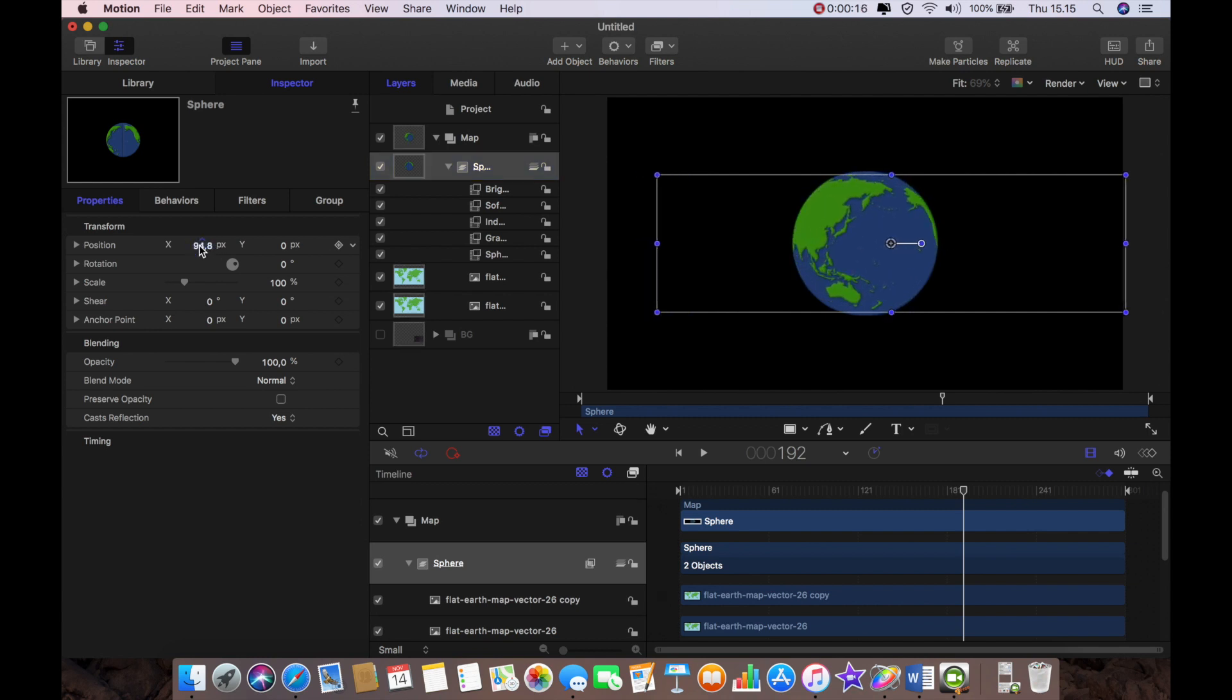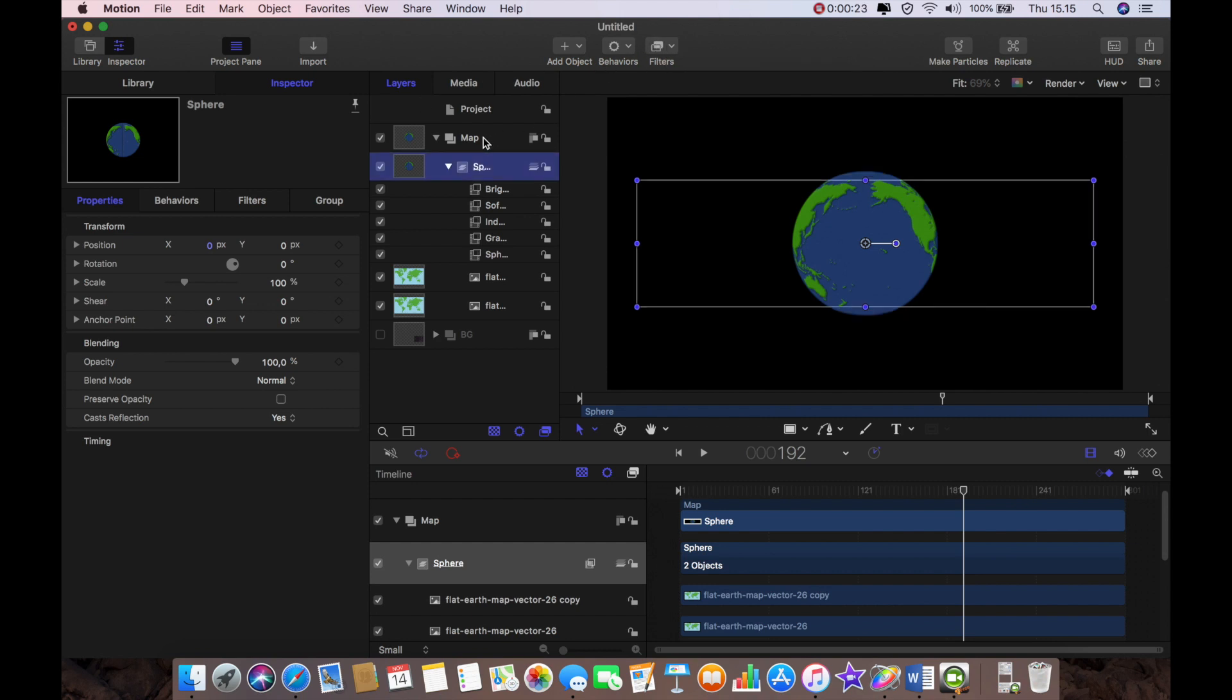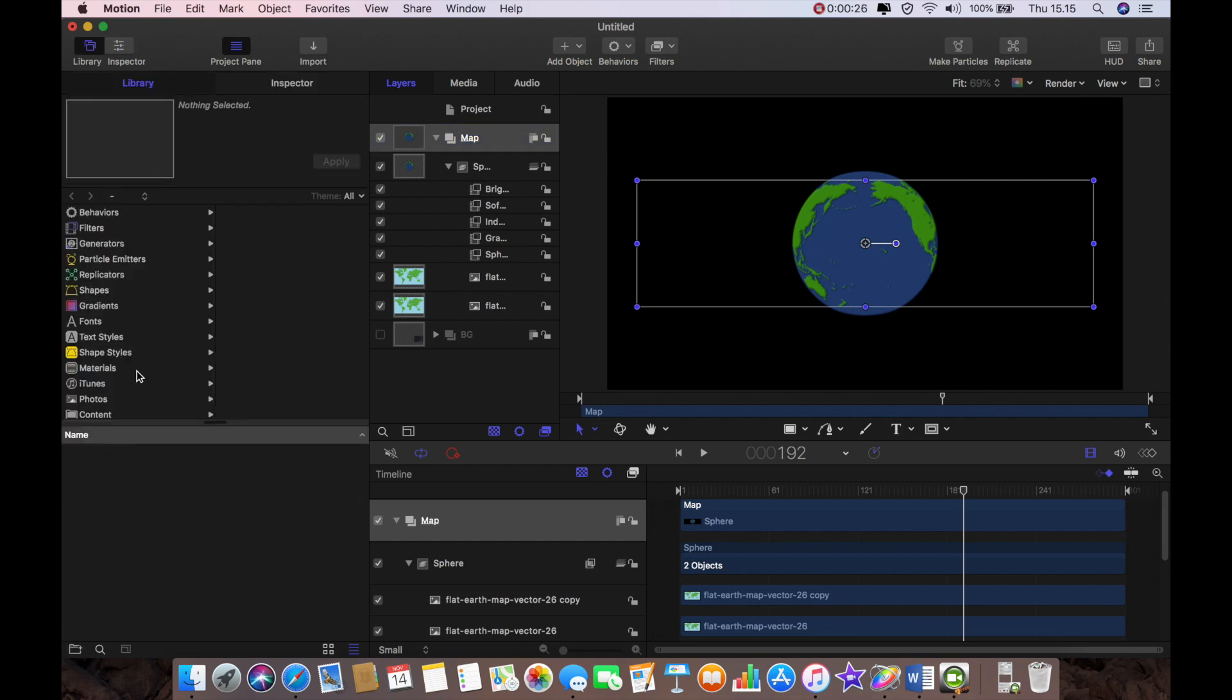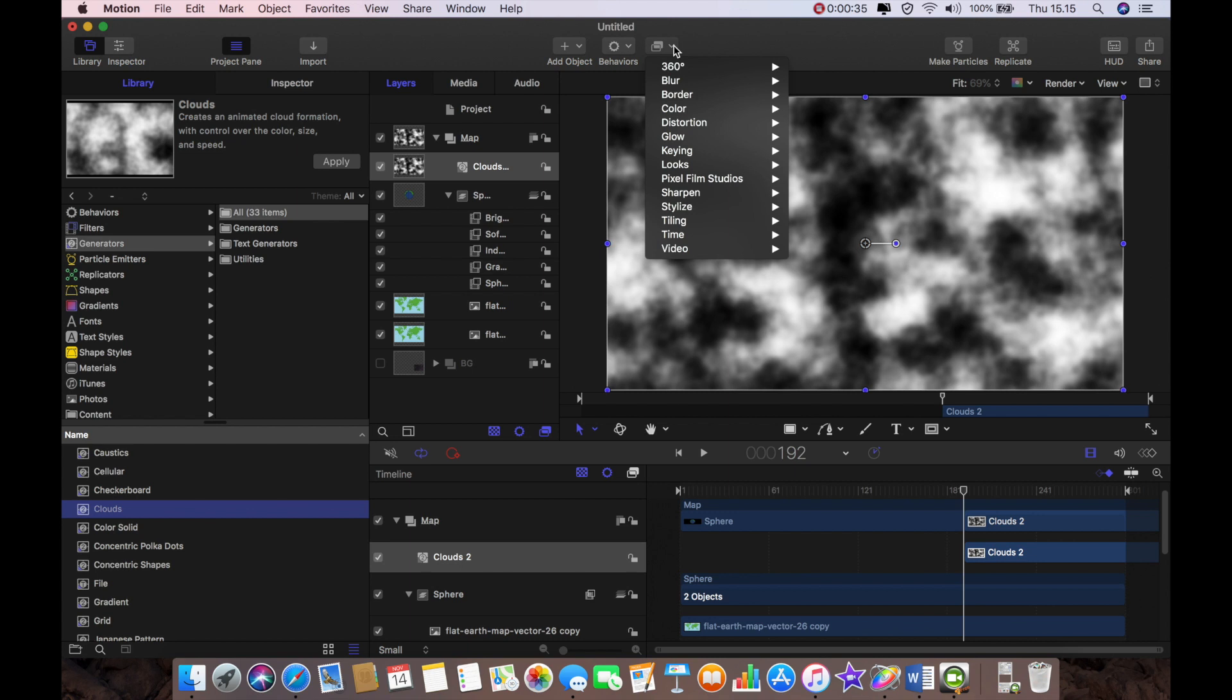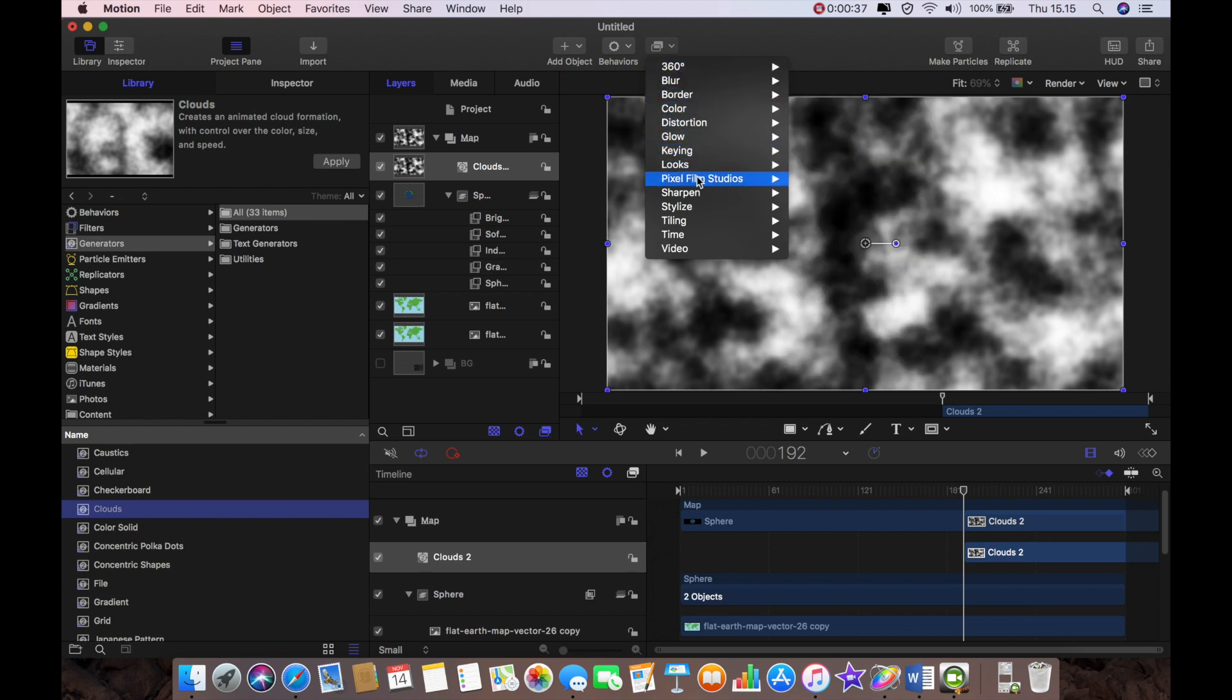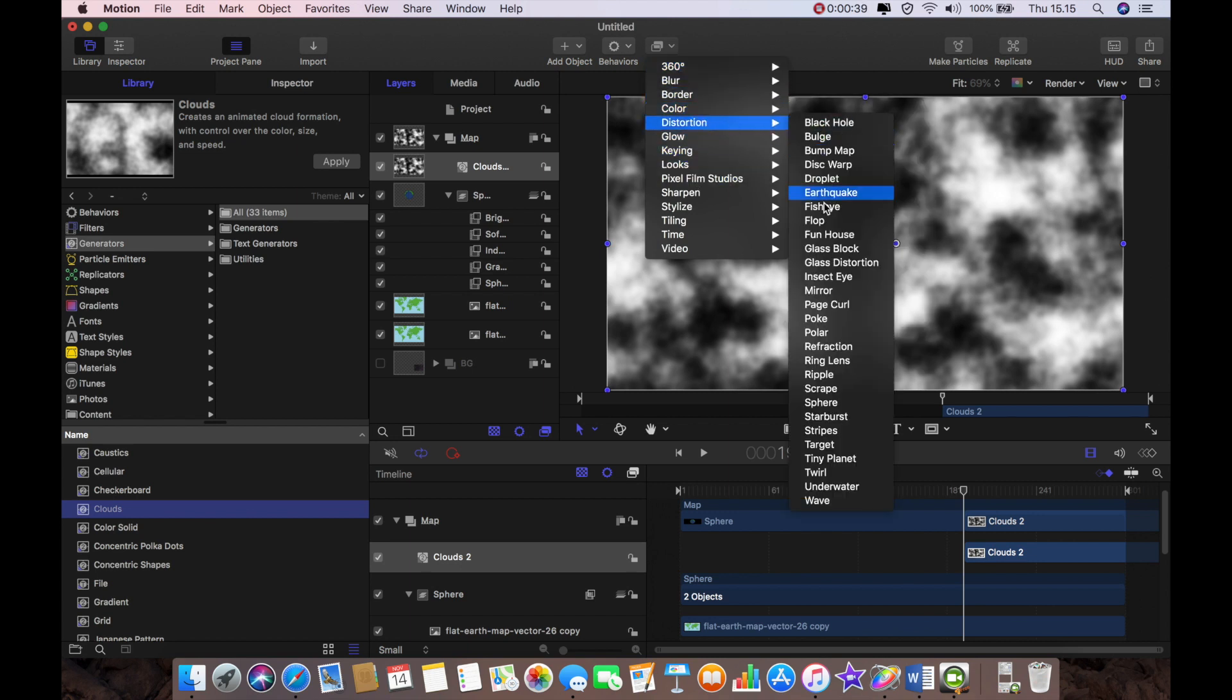Okay so the next job is to start work on the clouds. So I'm going to go to my map group and then go to the library and generators and then I'm going to pick clouds.